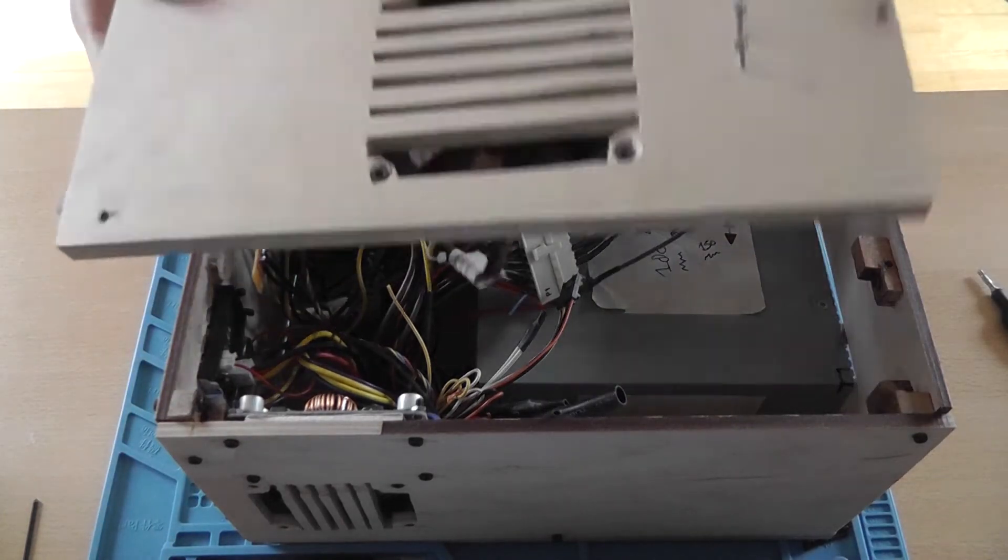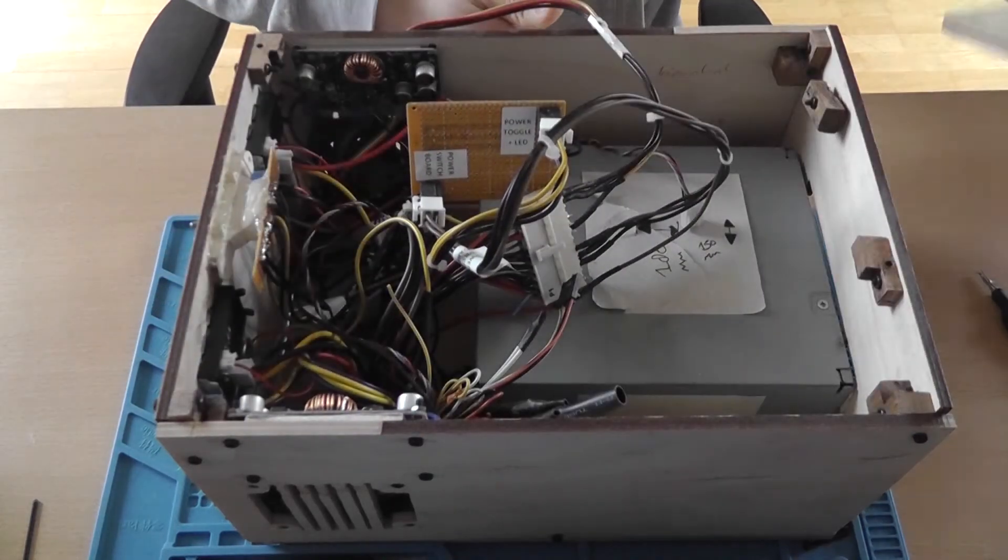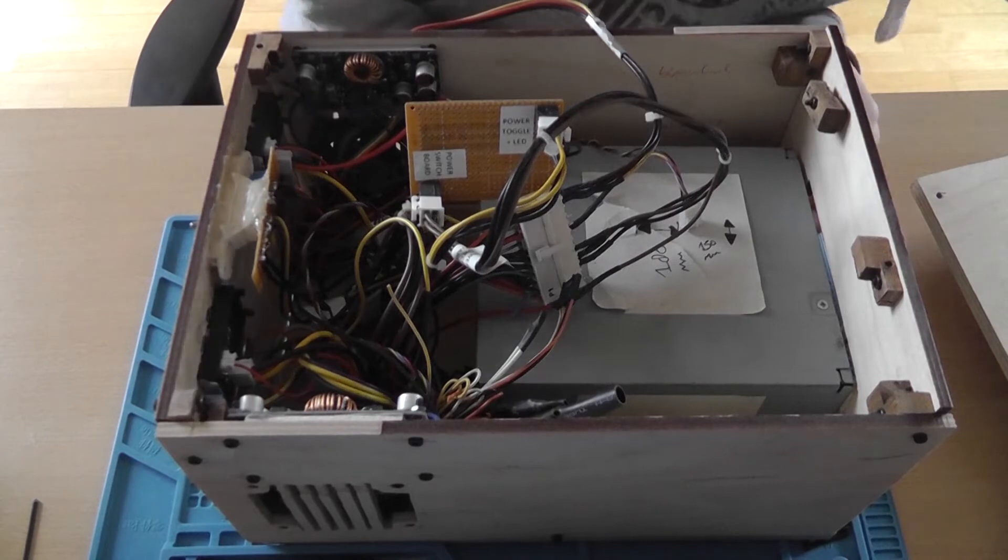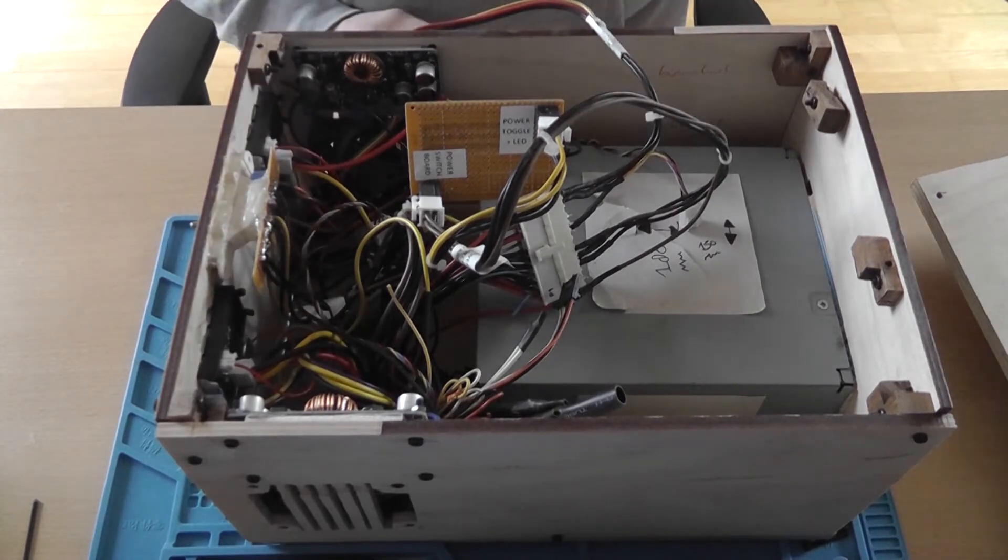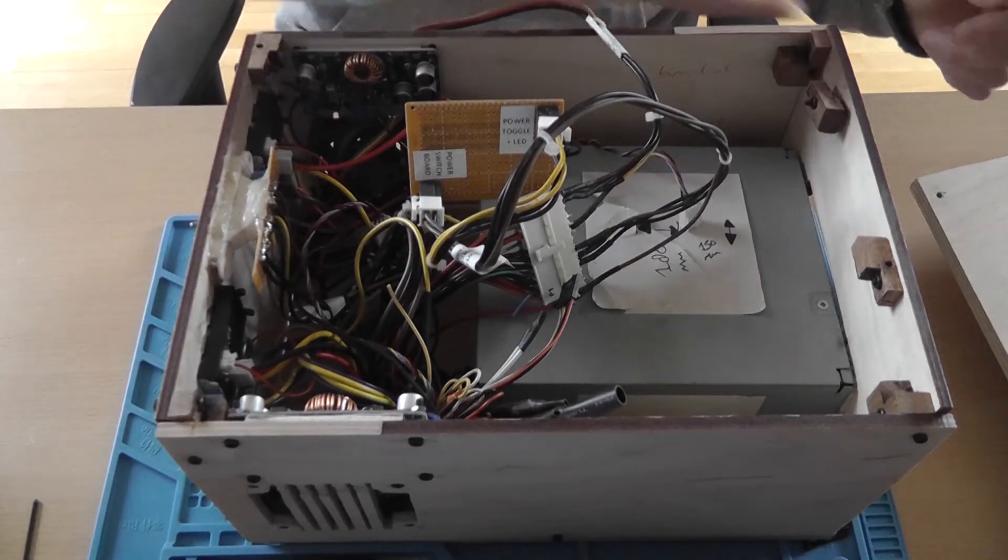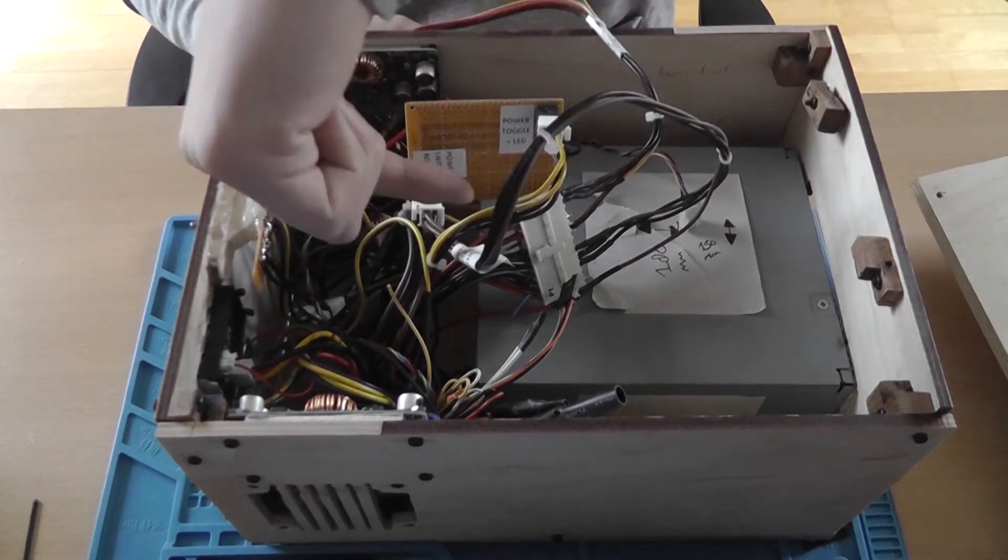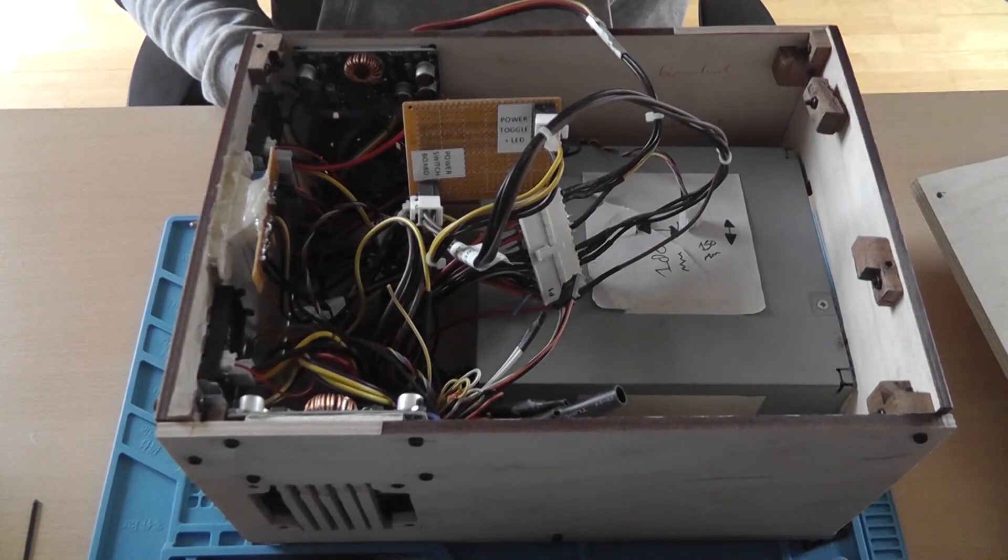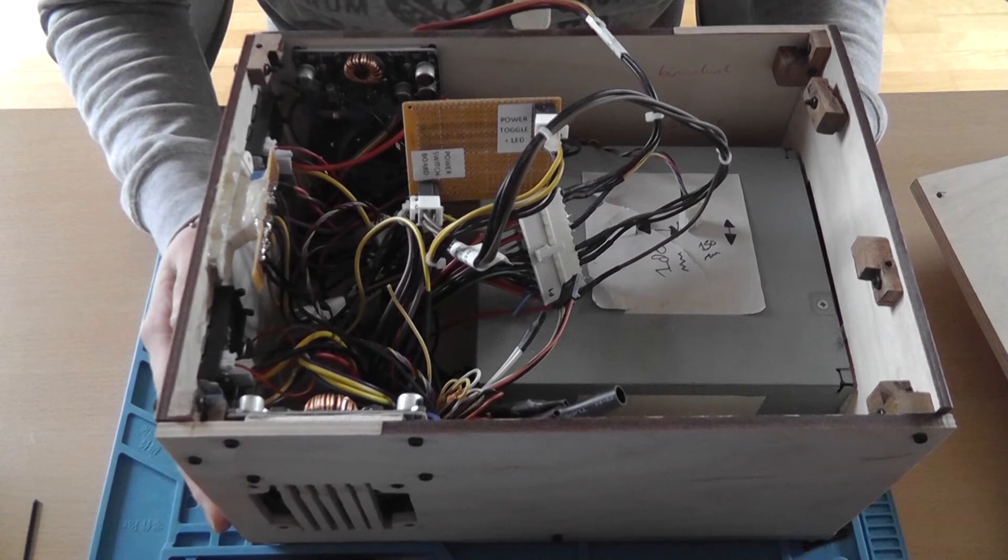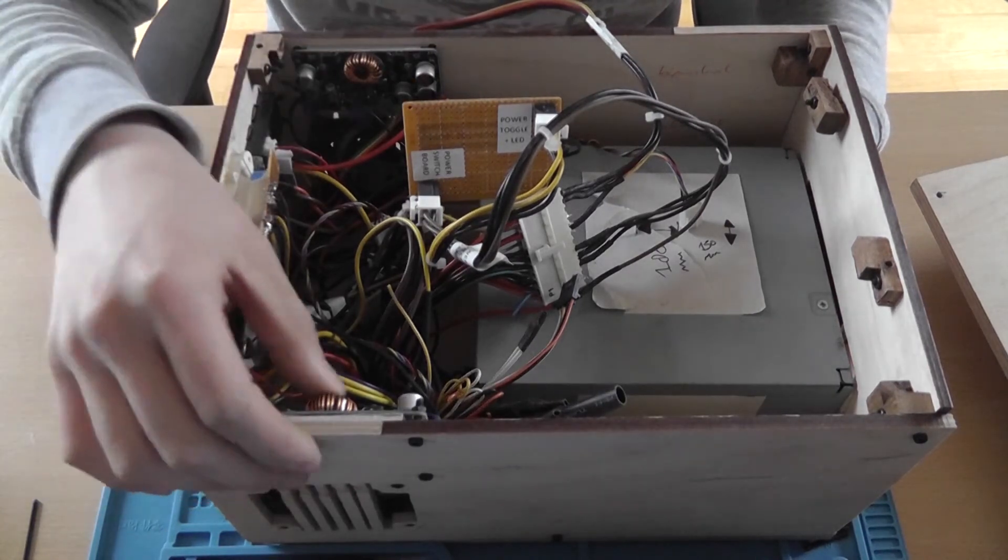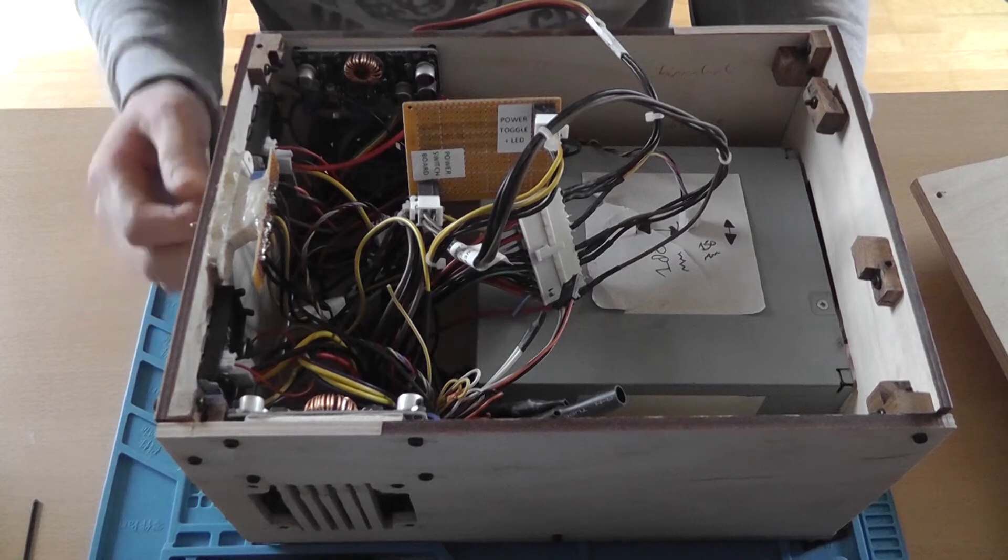And of course there's a fan here that pulls the air out. So basically like that and like that, so from the bottom and then through the power supply outside of the case. Yeah, the things are mounted like this. Now we've got a challenge.